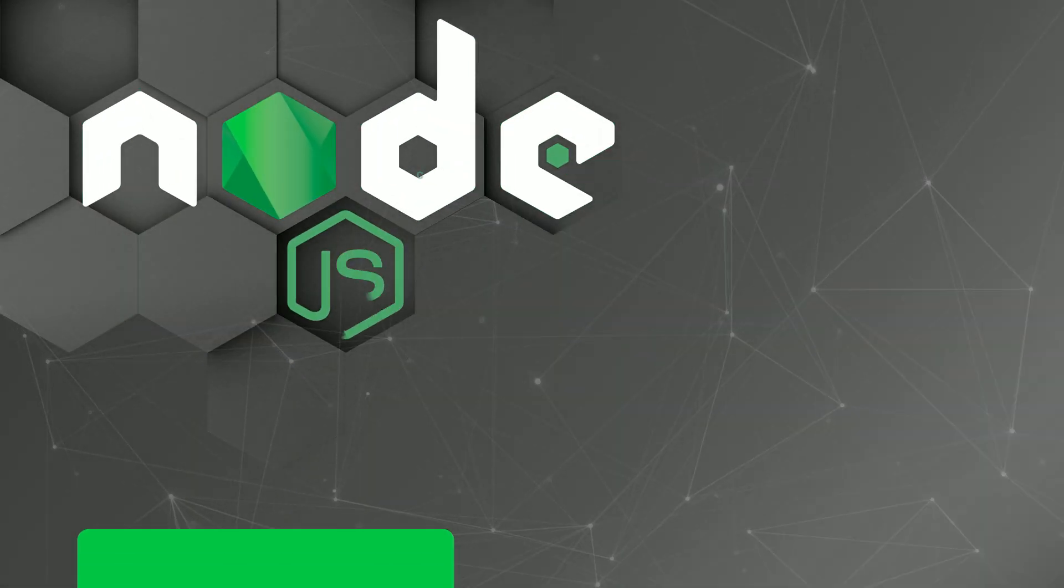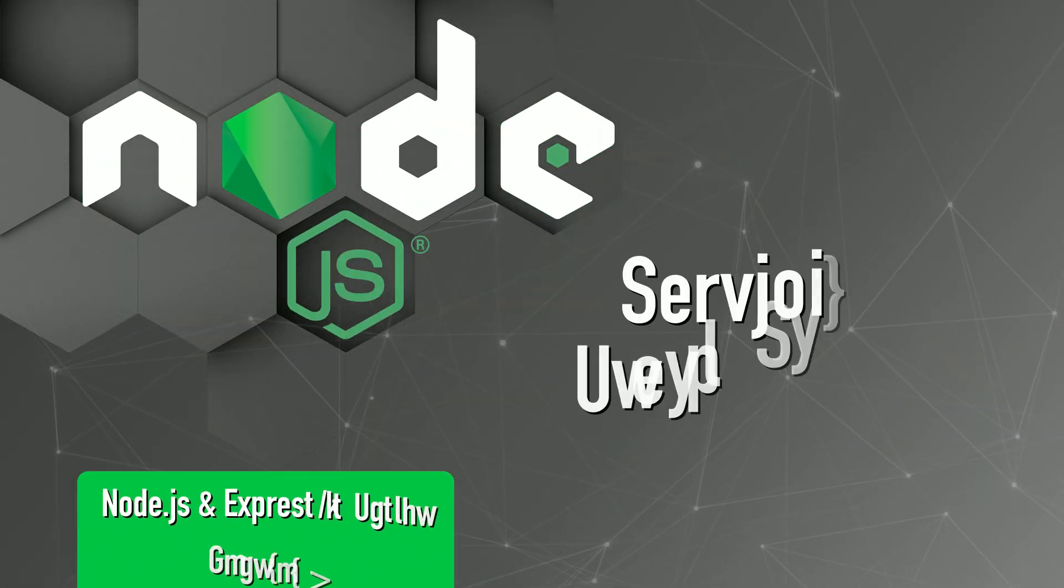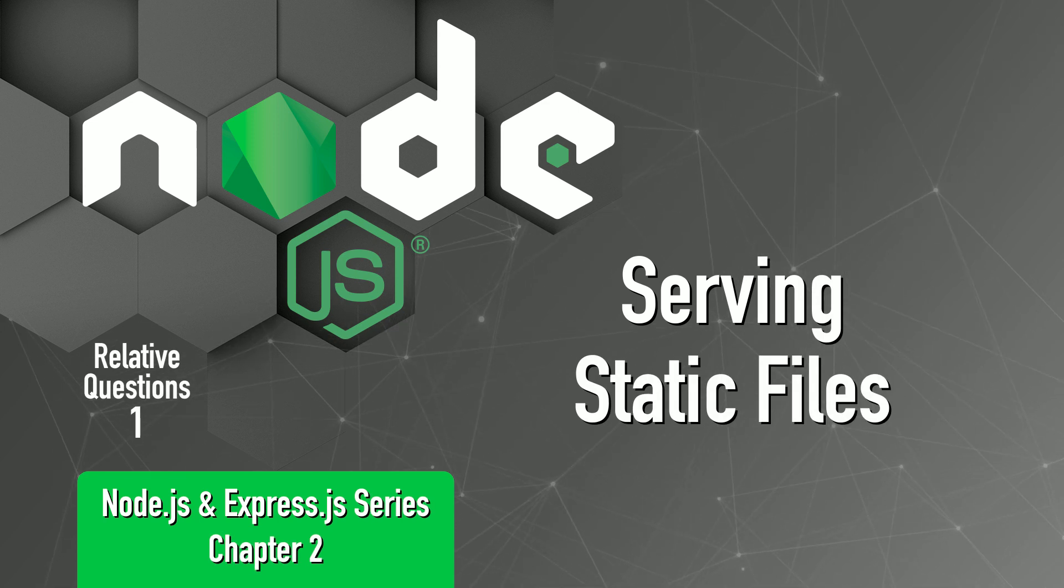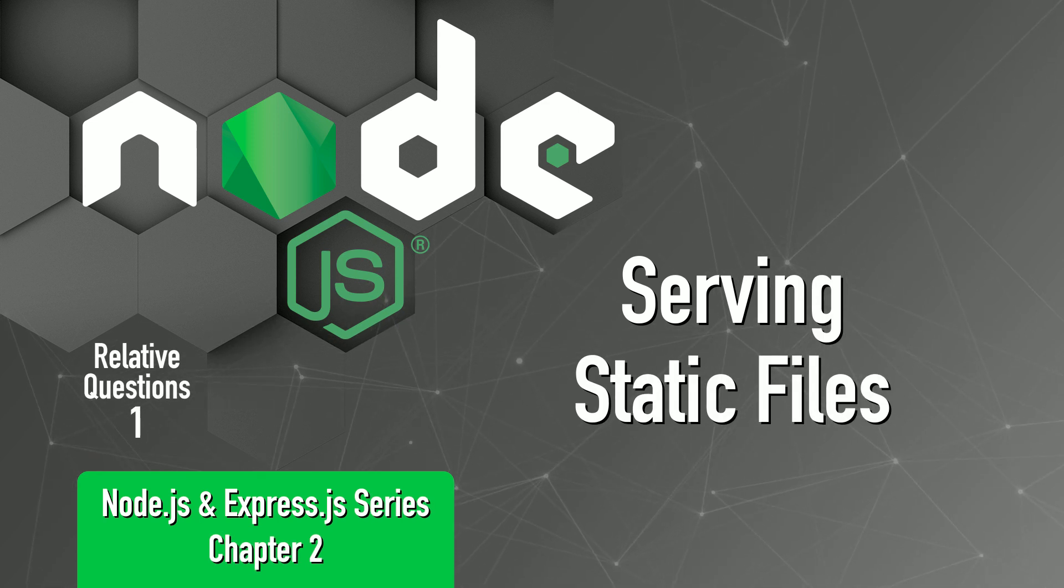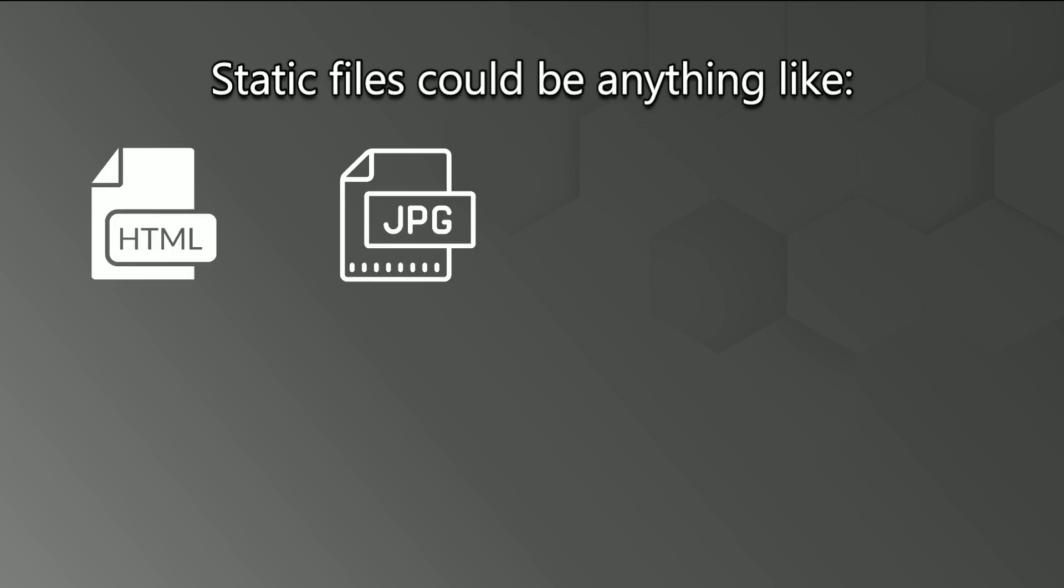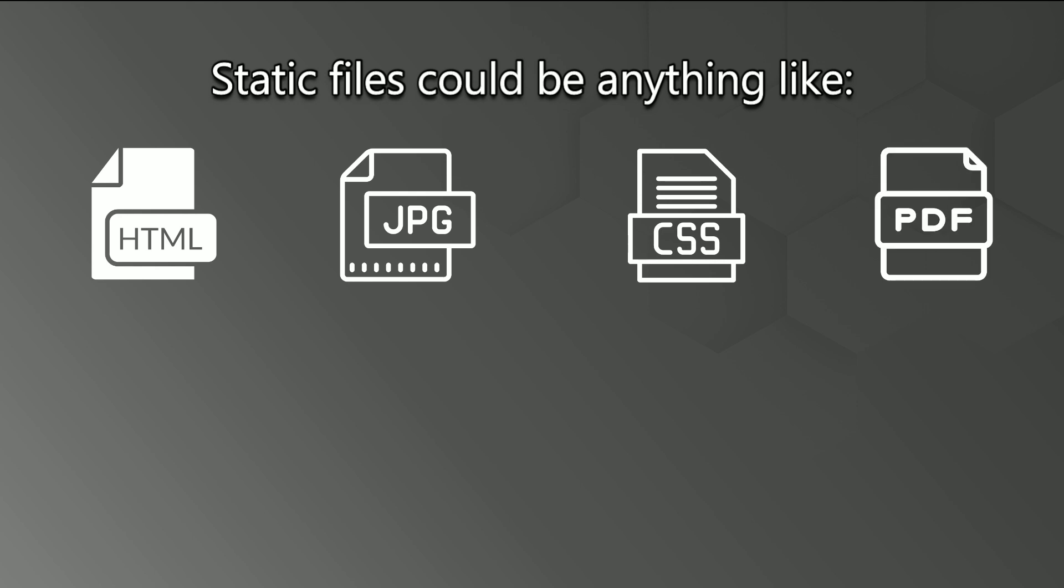In this lecture, I am going to show you how to serve static files from the server. So static files could be anything like HTML, image, CSS, PDF, etc.